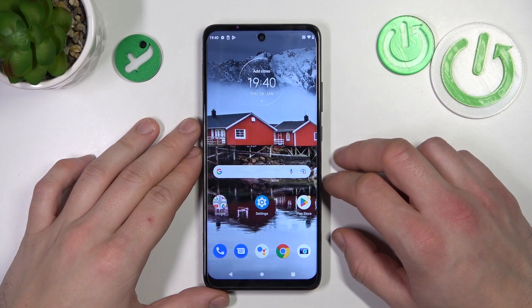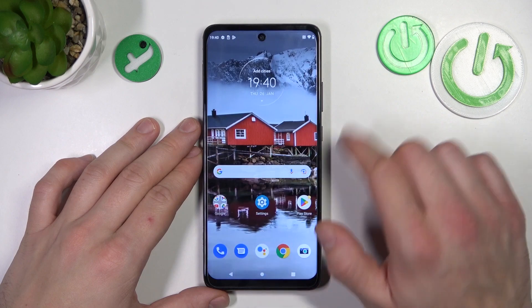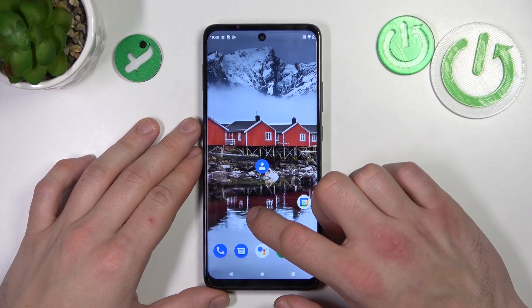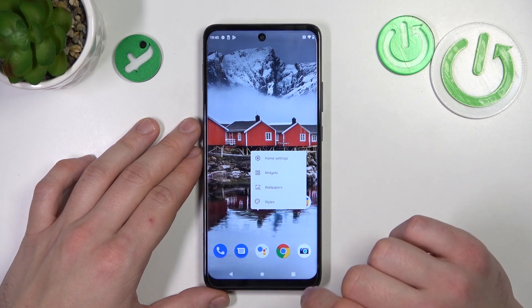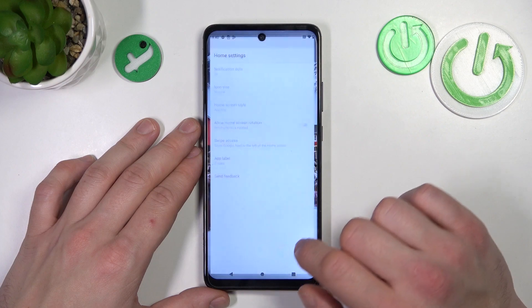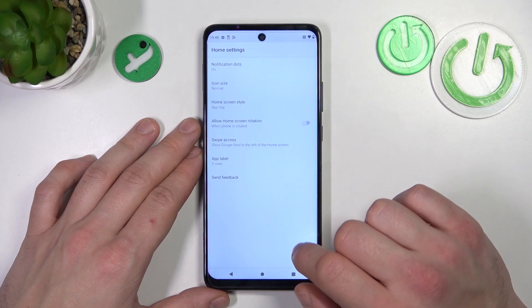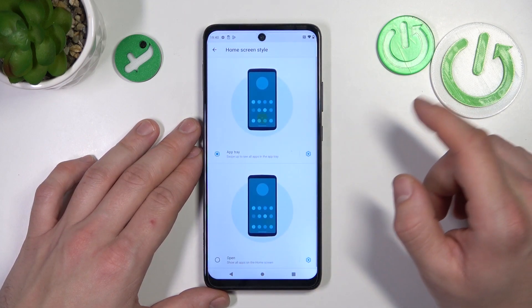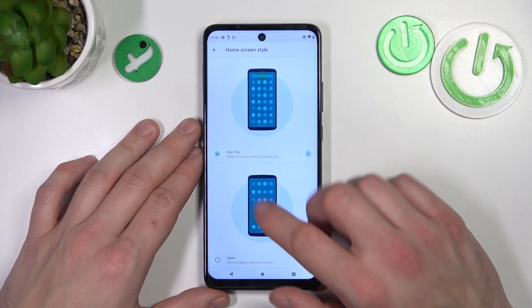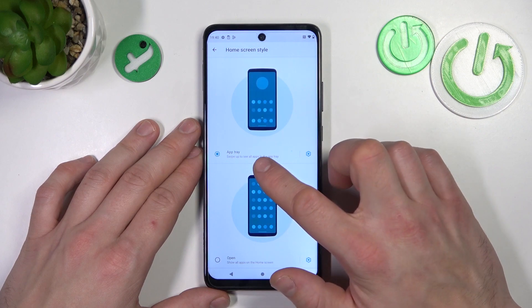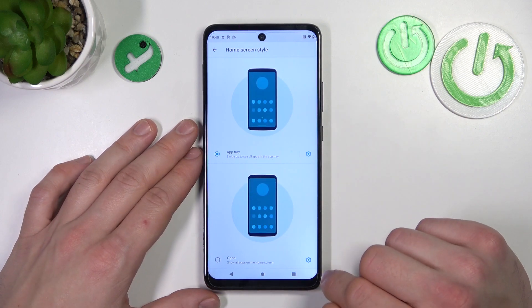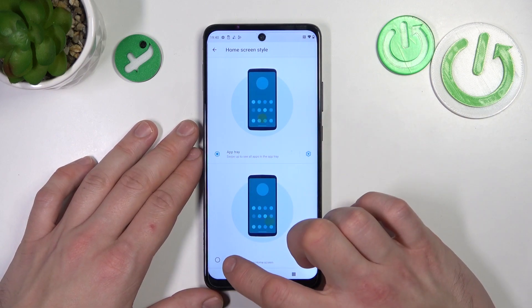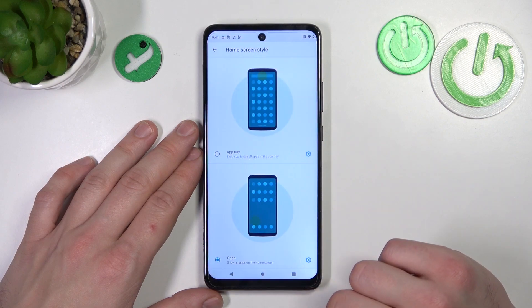To begin, tap and hold on a free space on the screen and go to home settings. Enter home screen style — right now we've got app drawer enabled. If you want to disable it, simply select open and switch.